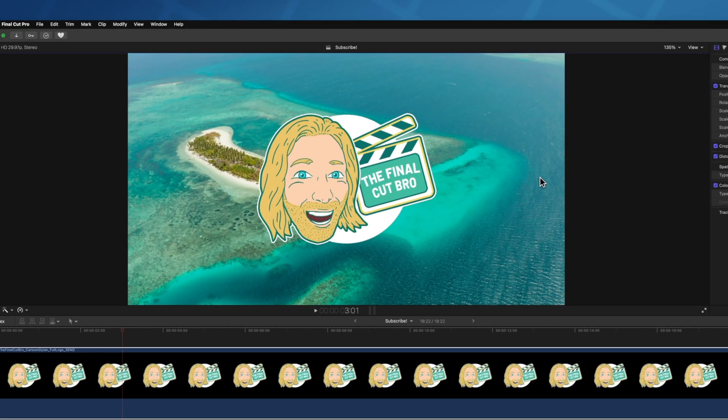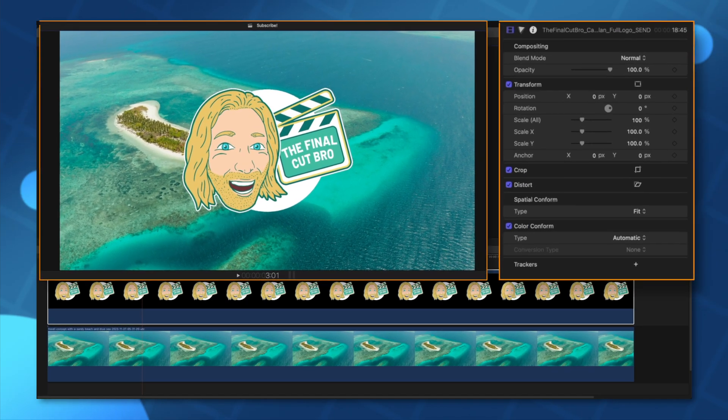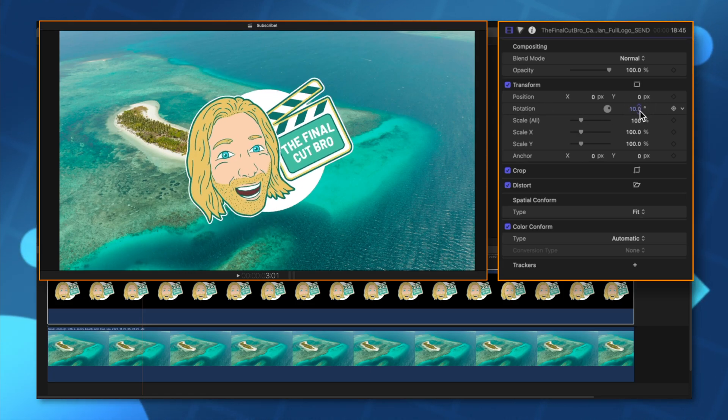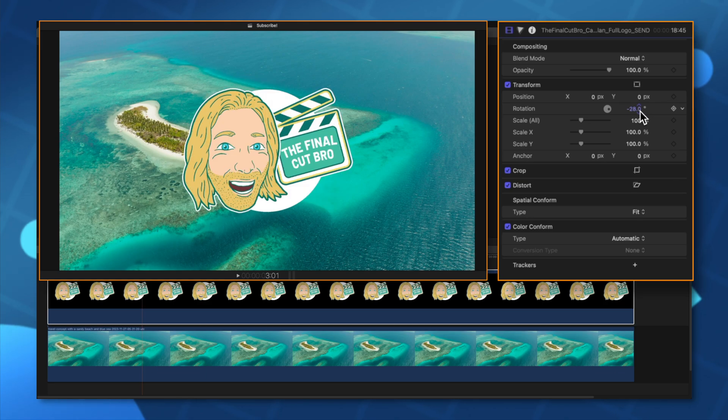But what if I want to add some 3D rotation to my object? Well unfortunately if we come over to the rotation in our transform panel you'll notice that we only have rotation on a single axis.